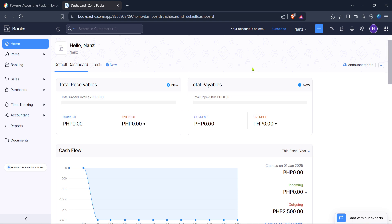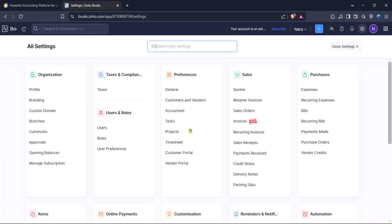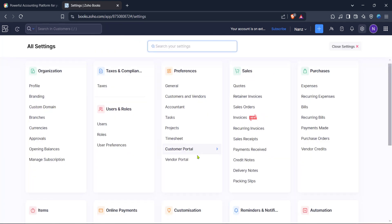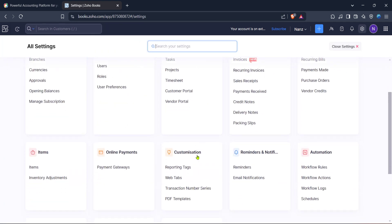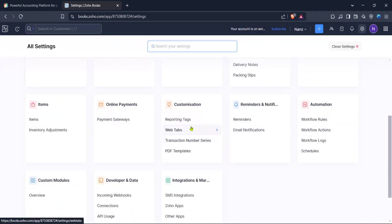For added customisation, navigate to the settings area and click on customisation. Within this section, you can personalise various aspects of your Zoho Books experience.